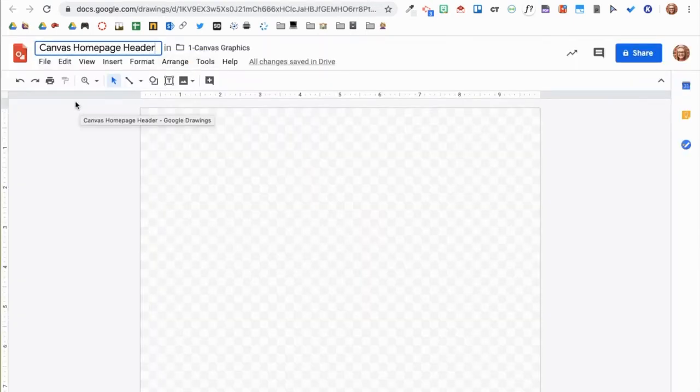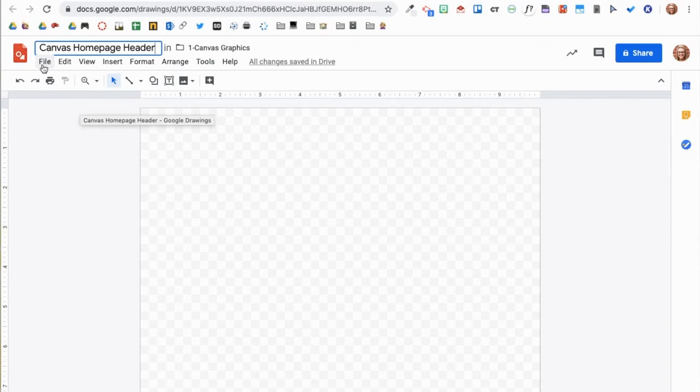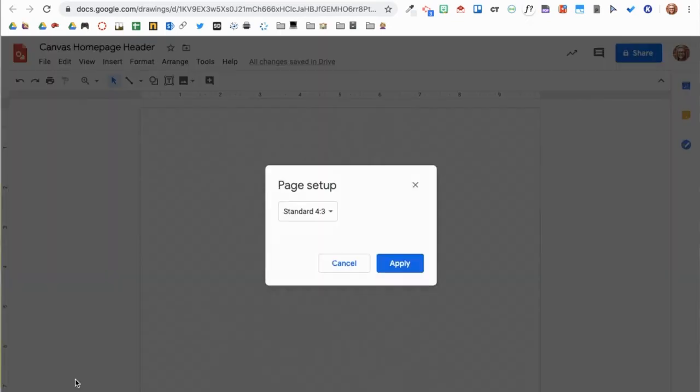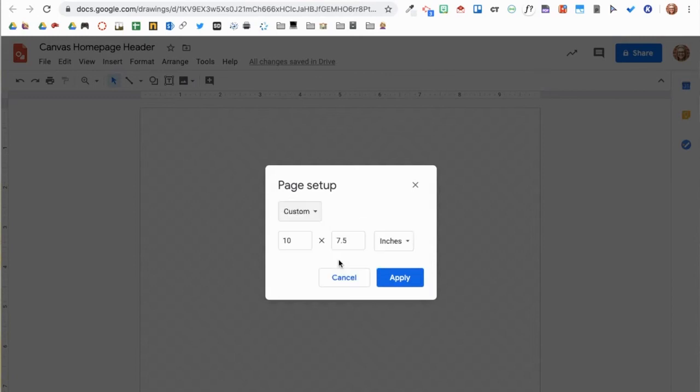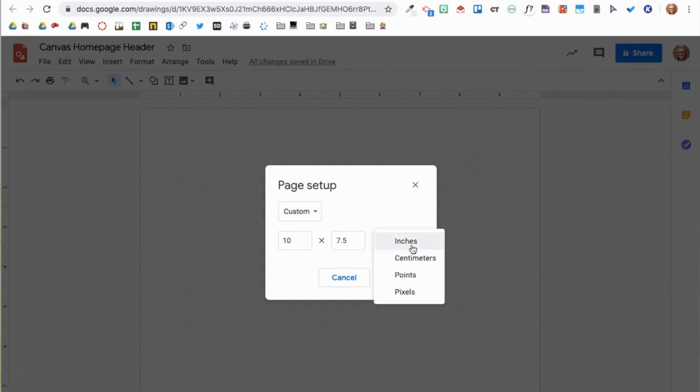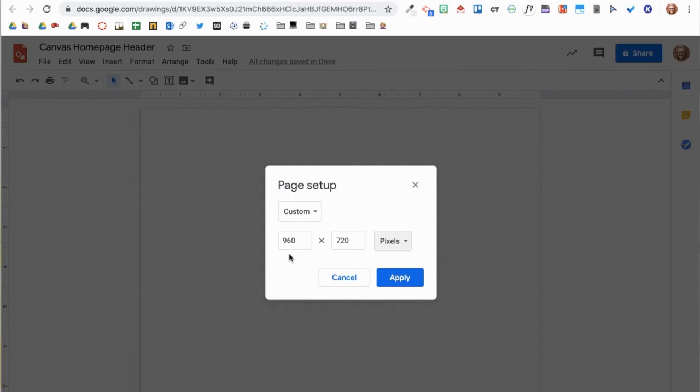When I click back to my Google Drawing tab, I will click File, Page Setup, and then use the drop down arrow to select Custom. Here is where I will put the pixel dimensions. First, change inches to pixels, and then type in the dimensions, 750 by 250.